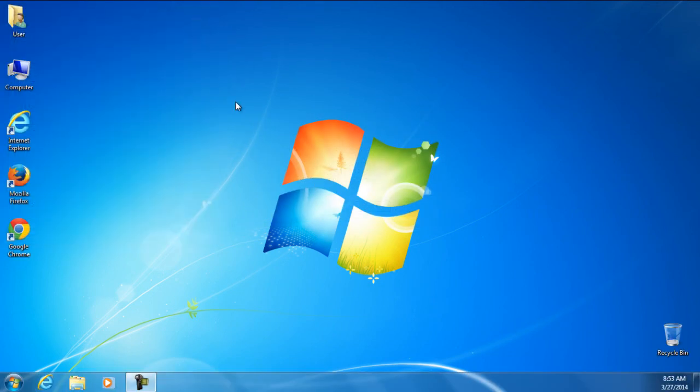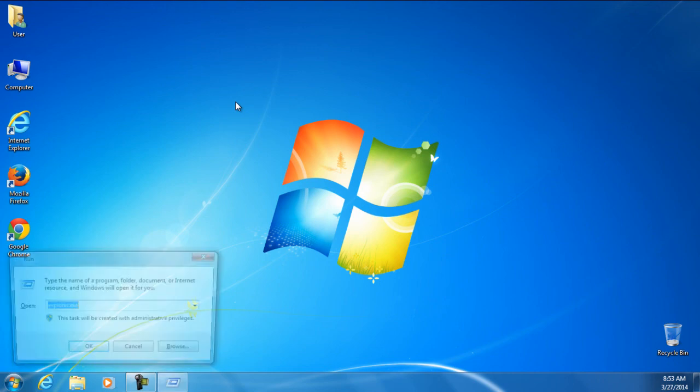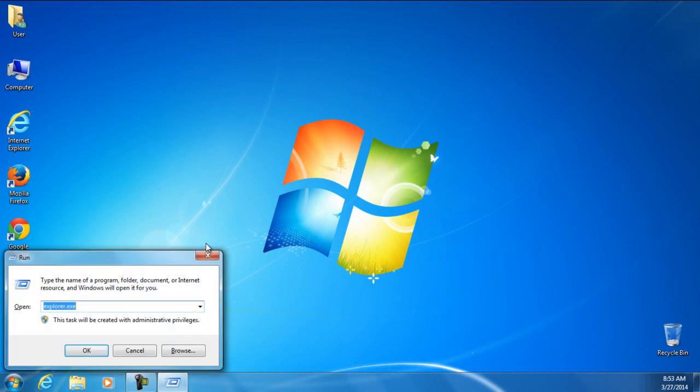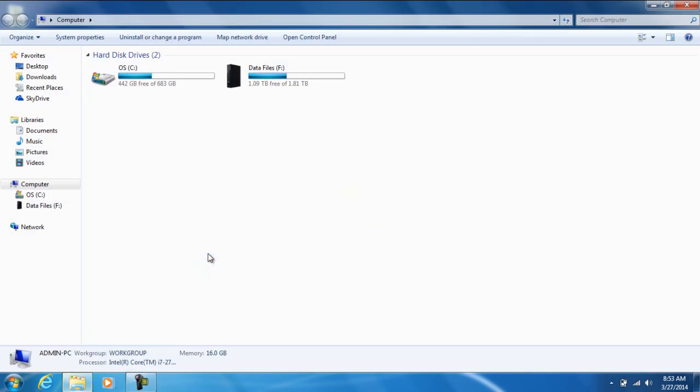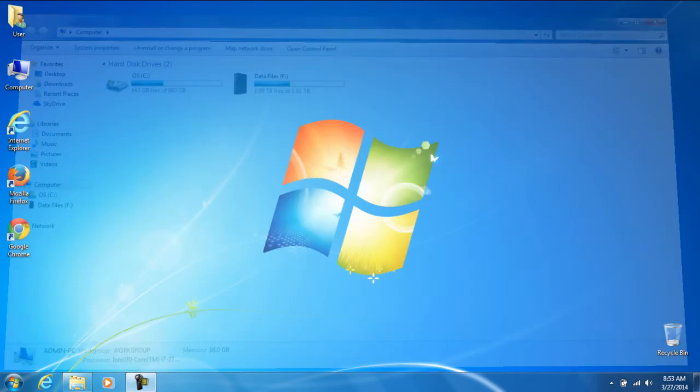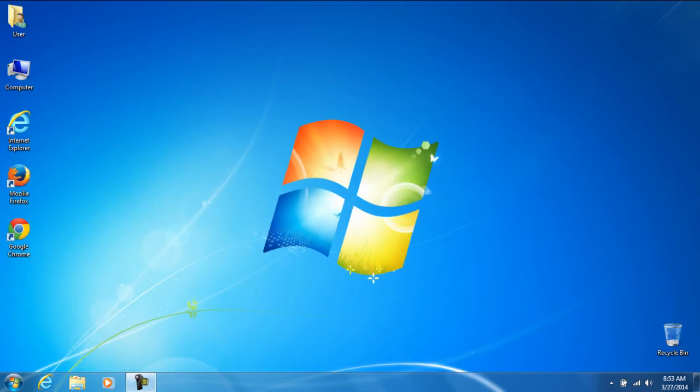And let's try the keys now. Win Key and R, it came up. Win E, it came up. And that is how simple it is. Thank you for watching.